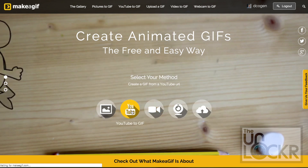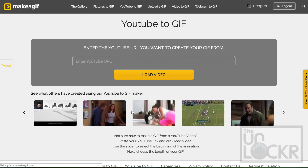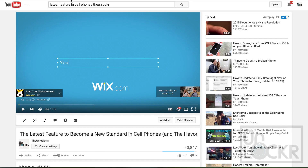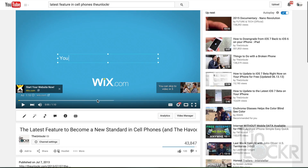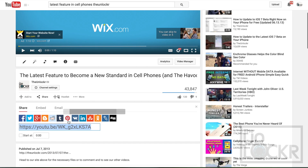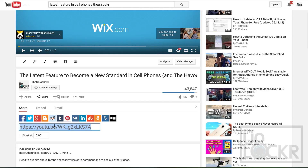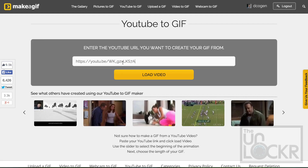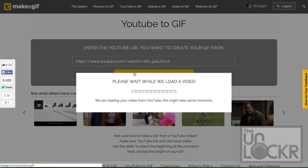If you want to use an existing YouTube video, simply click YouTube to GIF, then head to YouTube and pick whatever video you want. Copy the URL to that video from YouTube and paste it into the Make a GIF site. Then click continue. For uploading your own video, just click video to GIF at the top of the site, then click upload and choose the video file from your computer.